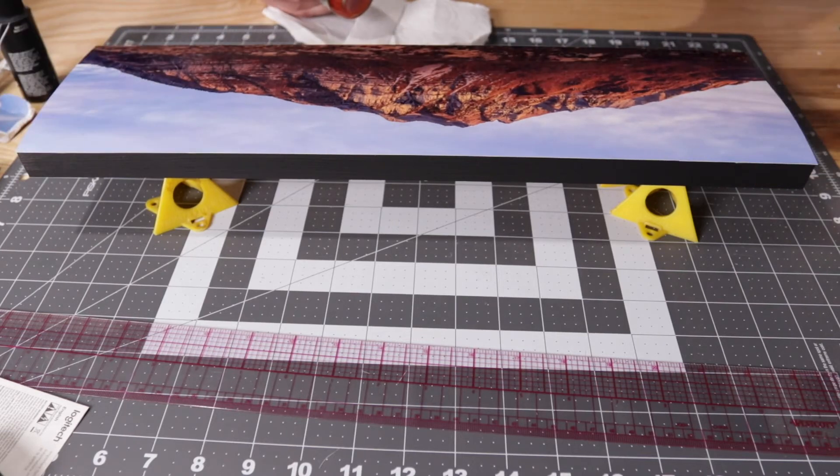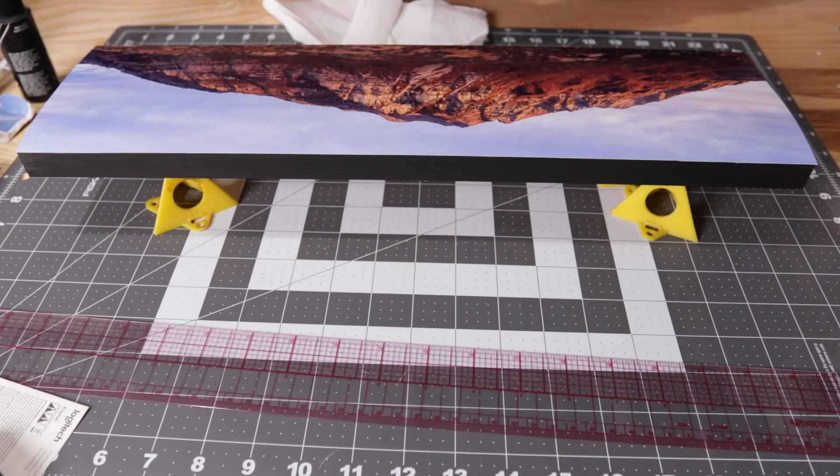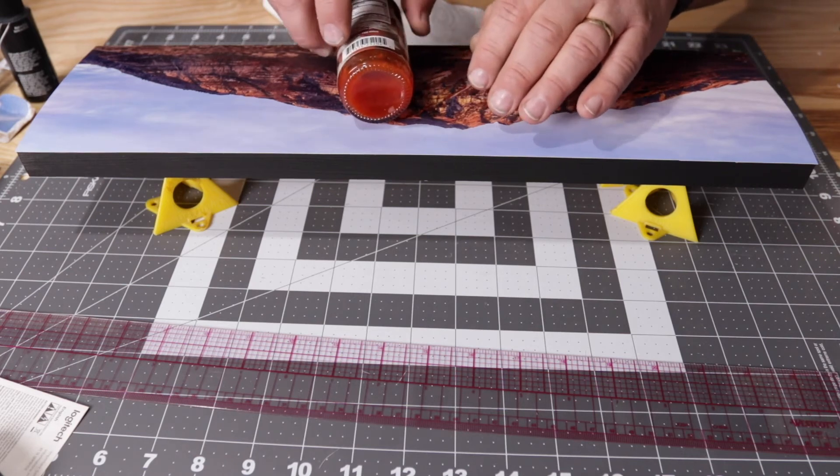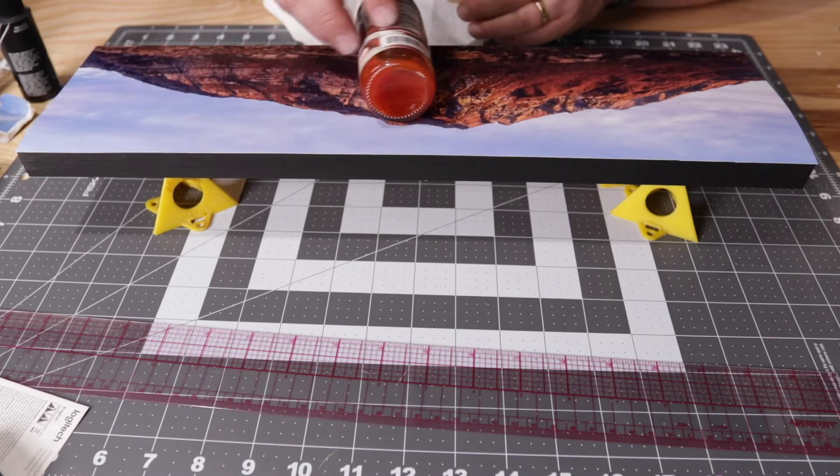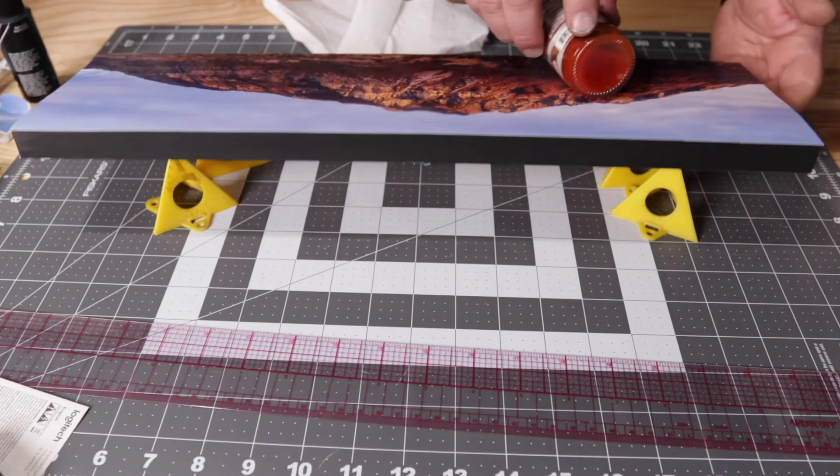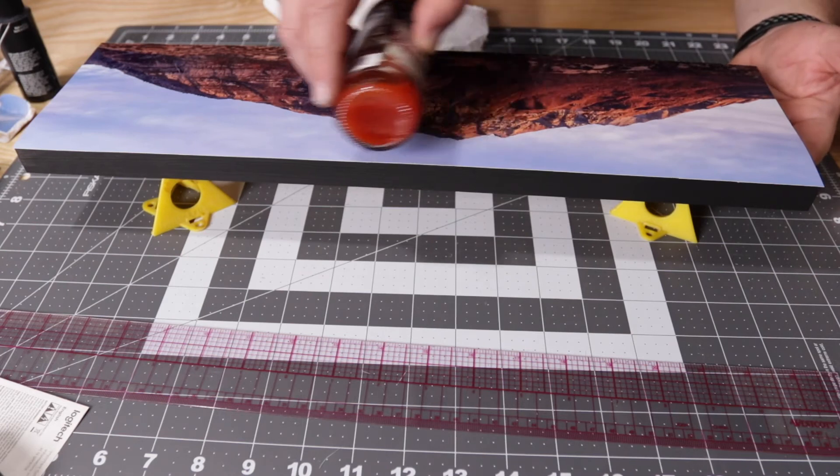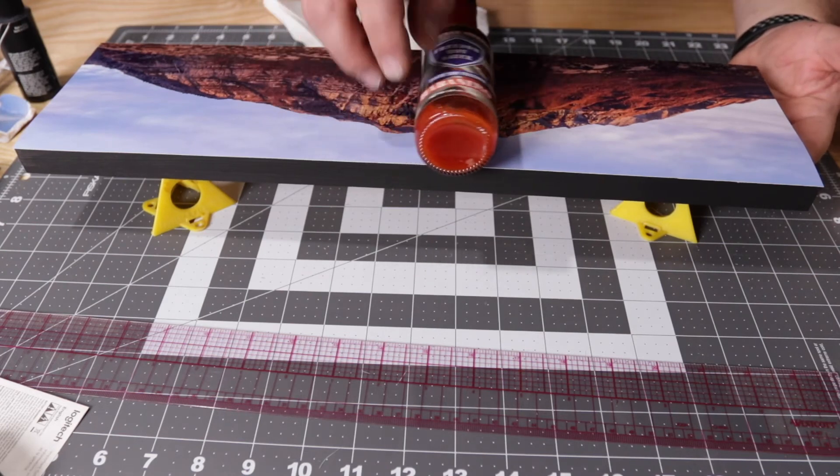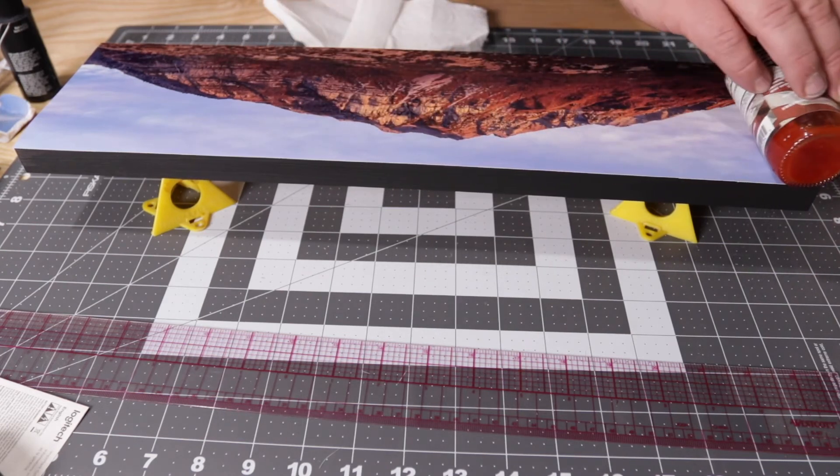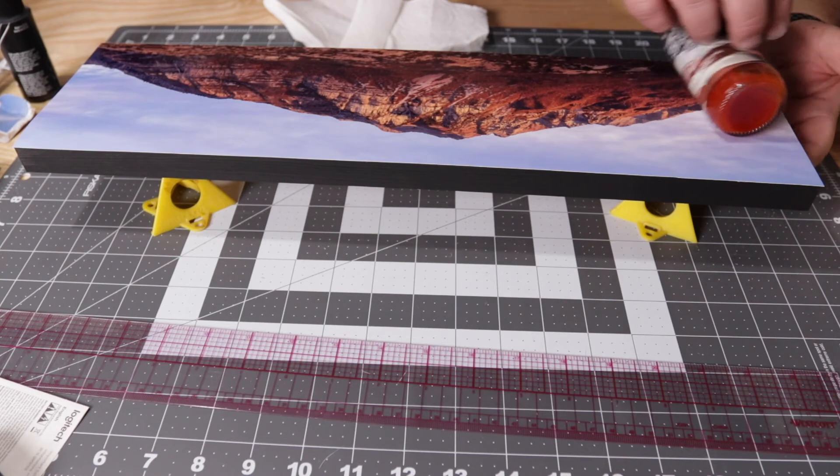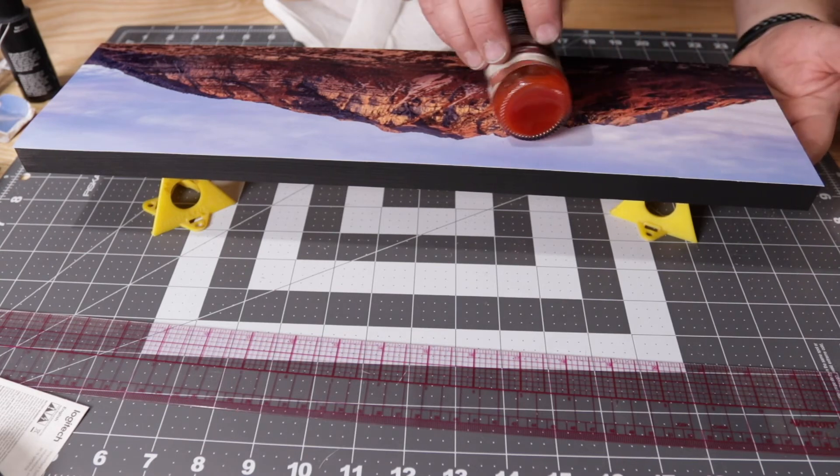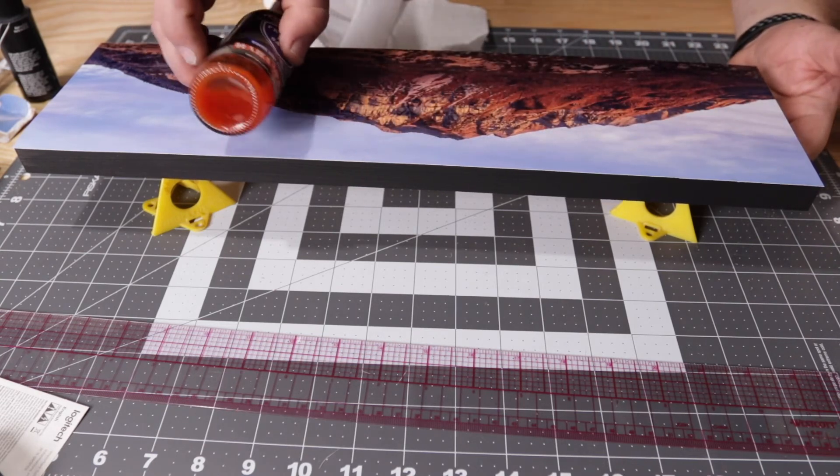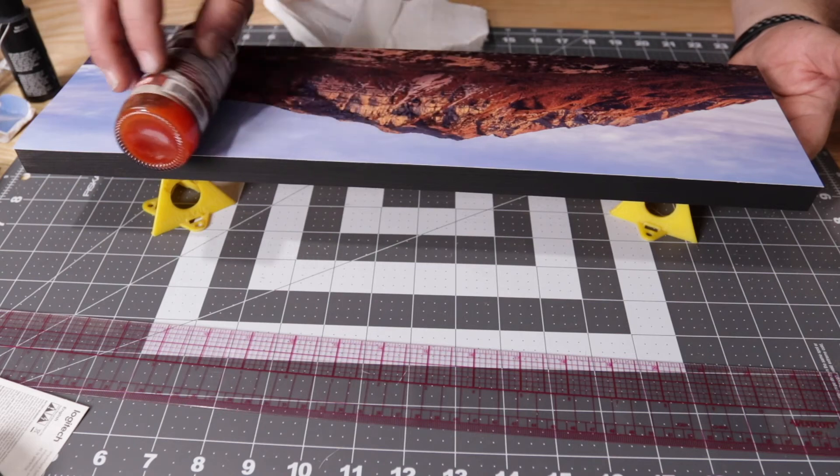You want to flatten the picture out so that the glue tacks up everywhere and you don't end up with any bubbles. I'm actually going to use a bottle of hot sauce because that is what I have handy down here. It's going to be my rolling pin.